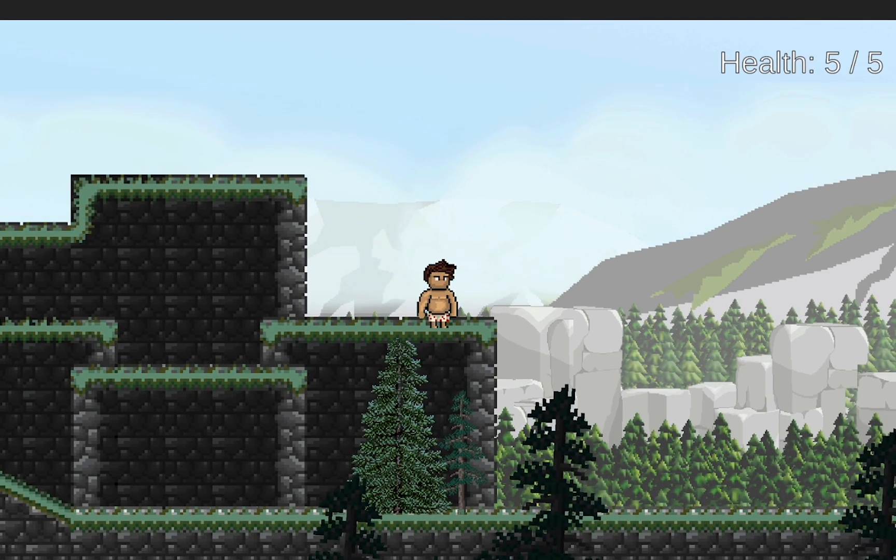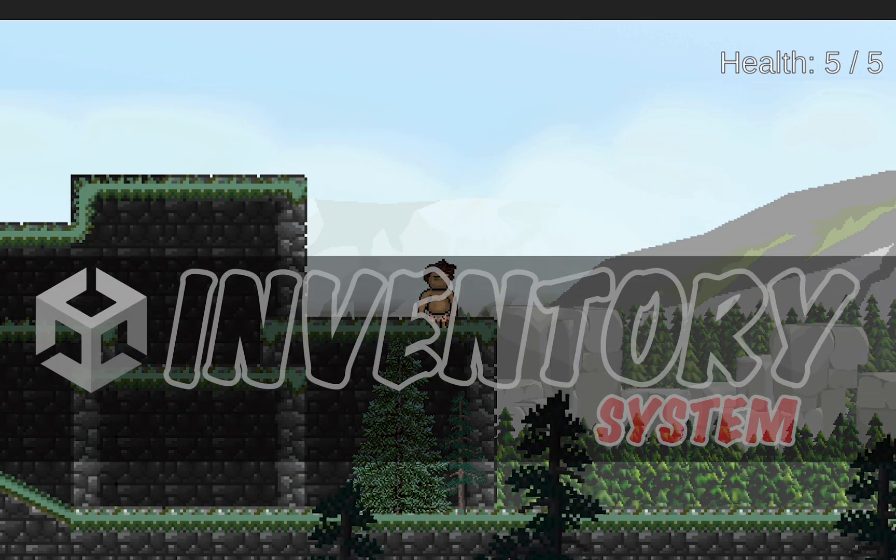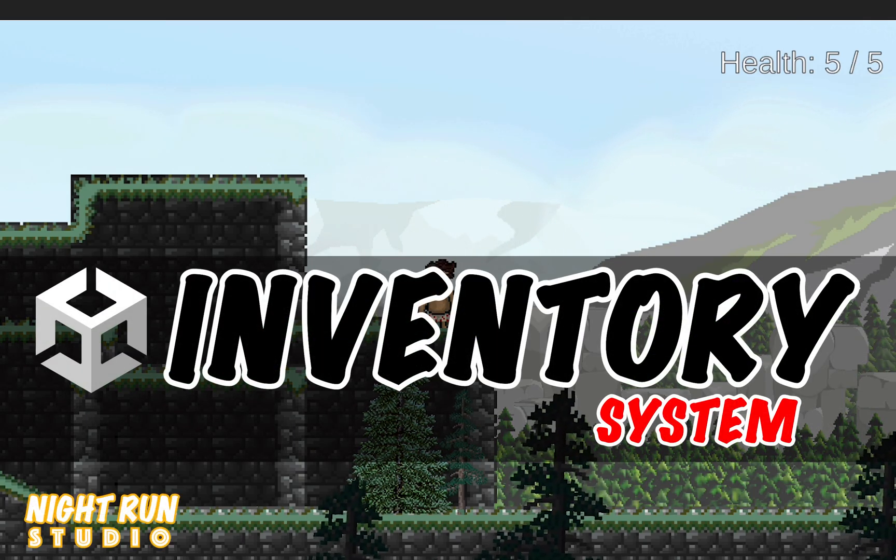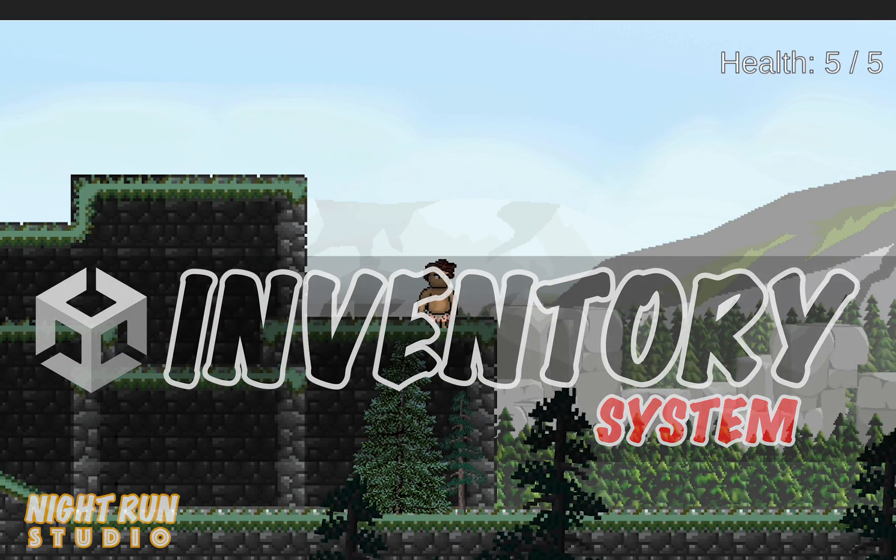Next up we'll be making it so that these items actually appear in the inventory. That'll happen in the next video, see you there.